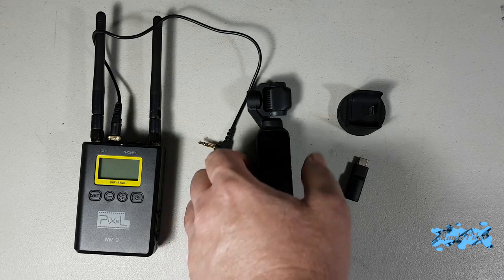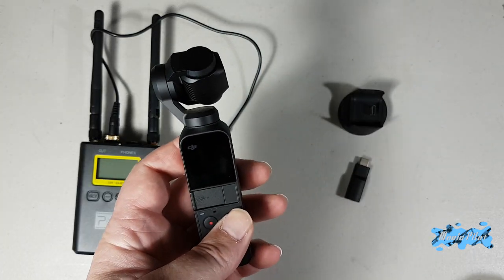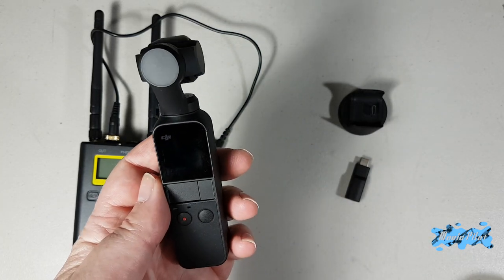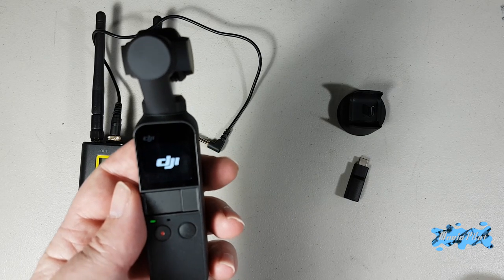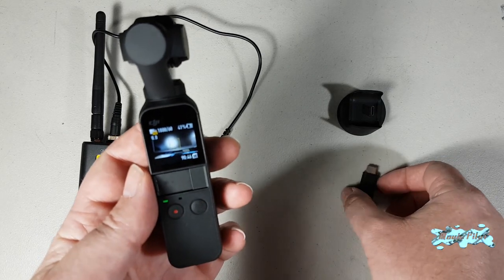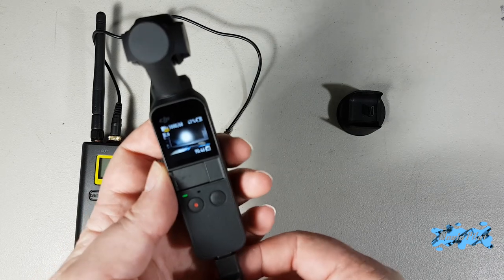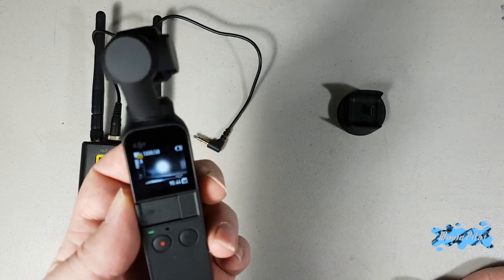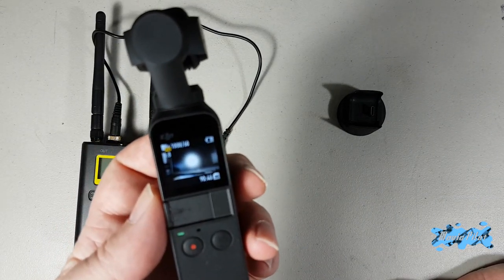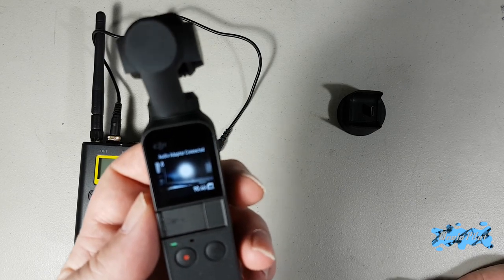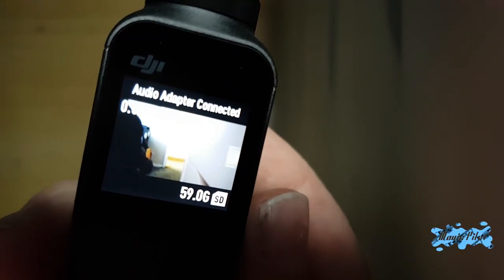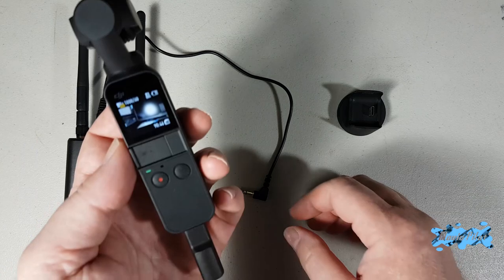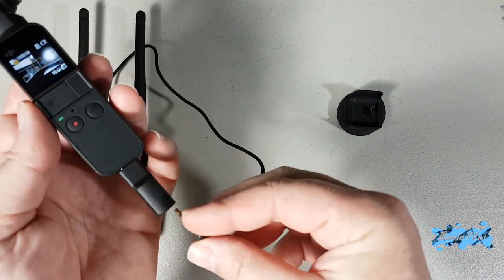What I found out is if you turn on your Osmo Pocket like normal and then plug your adapter, it immediately shows a message that says audio adapter connected on the top of the frame, and then you can plug your external microphone.